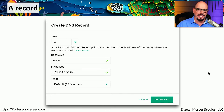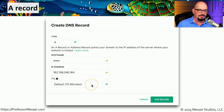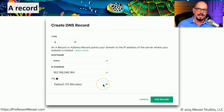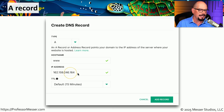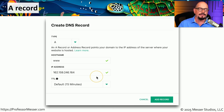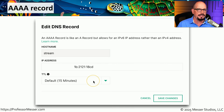If you're adding a record through the web-based front end, you would add an A record where the name of the host is www, the IP address is 162.159.246.164, and the time to live — how long someone will remember this IP address — is set to 15 minutes. After 15 minutes, this record will time out from a user's workstation and they will need to re-request that IP address. This allows changes to be rolled out across the internet in no more than 15 minutes. The process for adding a Quad-A record is very similar: specify a Quad-A record, the device name, the IP version 6 address, and the time to live.